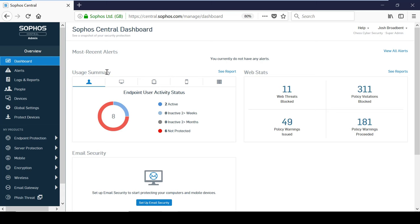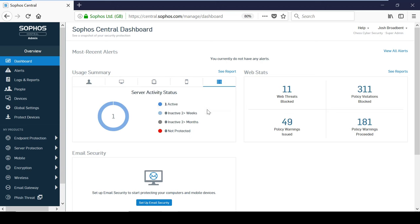The dashboard offers automatically prioritized alerts and a summary showing the protection status or recent activity for end users, computers, mobile devices and servers, as well as detailed or summarized reporting tools.